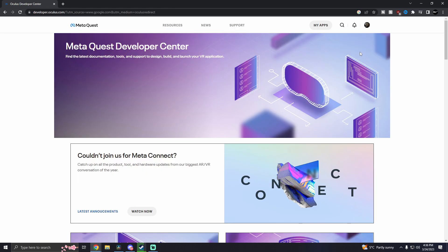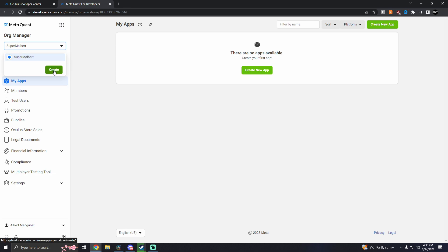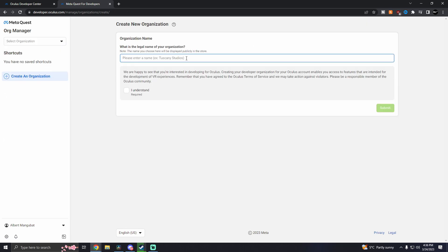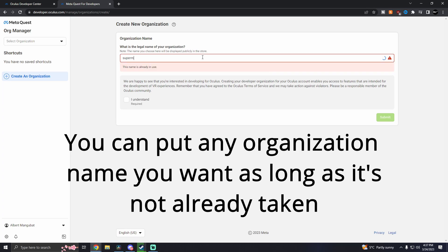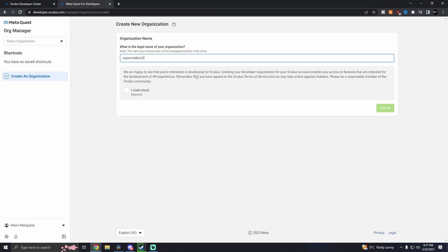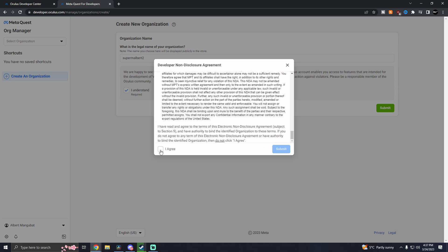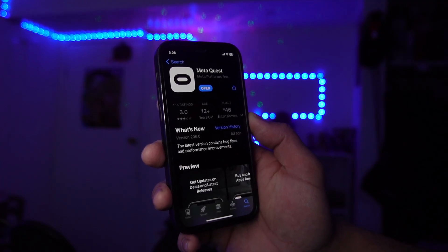Click on Developers, then go to 'My Apps.' What you need to do here is create an organization. I already have one, but let's create a new one as an example. Put your organization name here — I'm going to put my username, 'supermalbert2.' Read the terms, click 'I Understand,' then submit. Read through the next agreement and click 'Agree and Submit.'